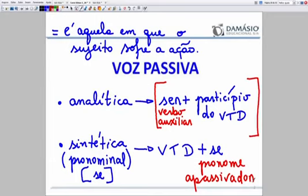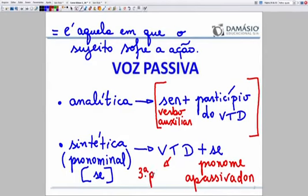O VTD estará tanto na analítica como na sintética. Na analítica, teremos o verbo 'ser' como auxiliar — parte da montagem estrutural. Já na sintética, teremos o verbo transitivo direto conjugado, conjugado na terceira pessoa. O verbo 'estudar' vai ficar 'estuda', 'estudou', 'estudava'. Então você diz 'estuda-se', 'estudou-se', 'estudava-se', dependendo da montagem da frase. Pois temos ali um pronome que passa por regras de colocação — antes, no meio, depois — depende da montagem.